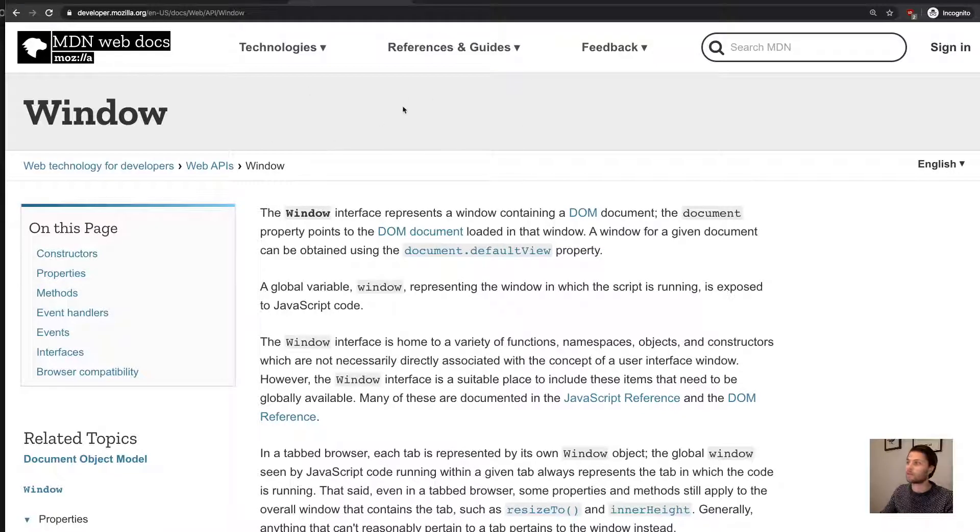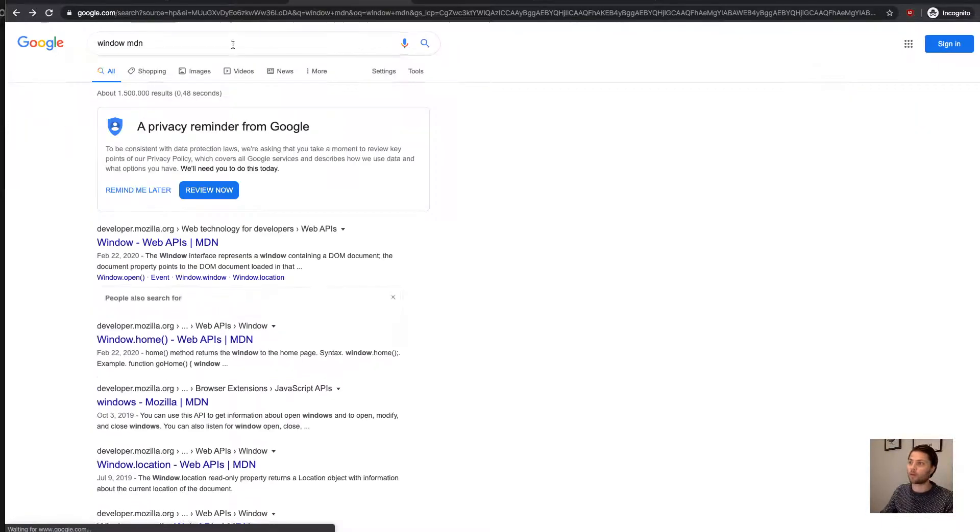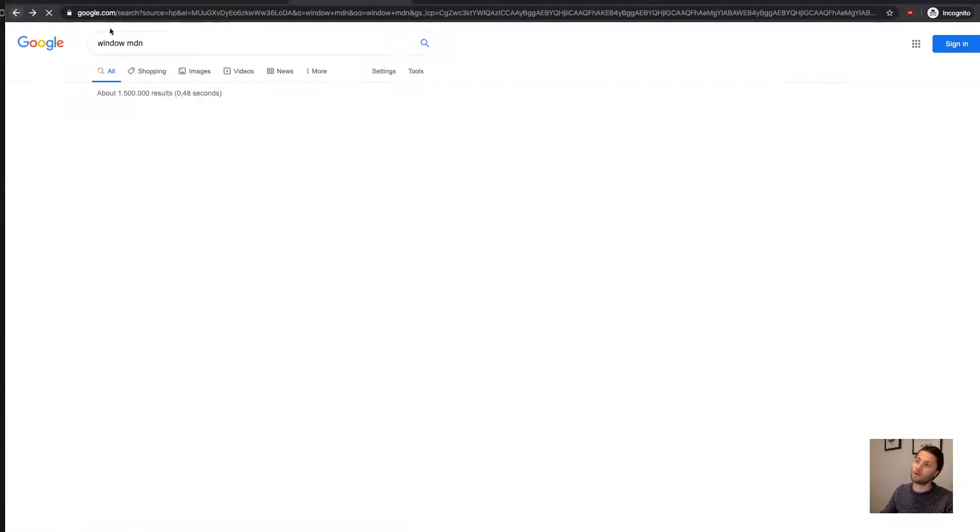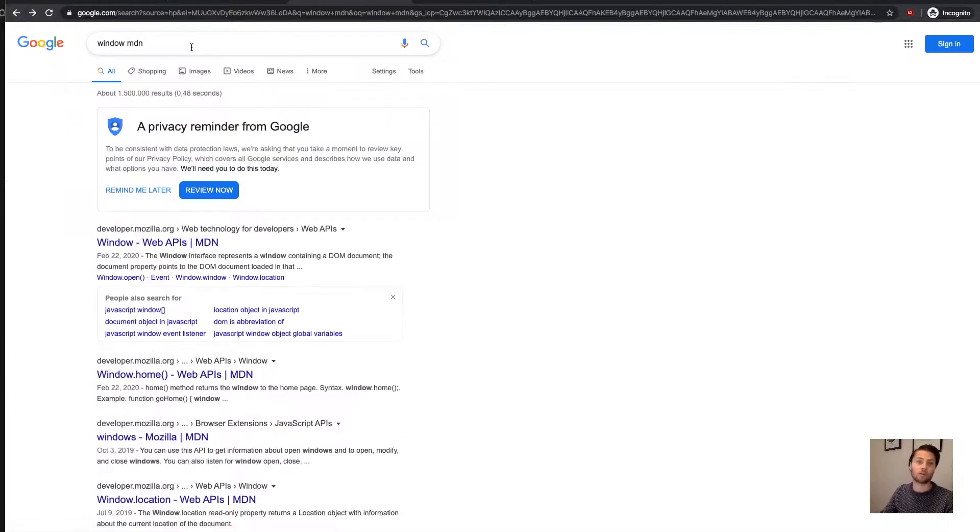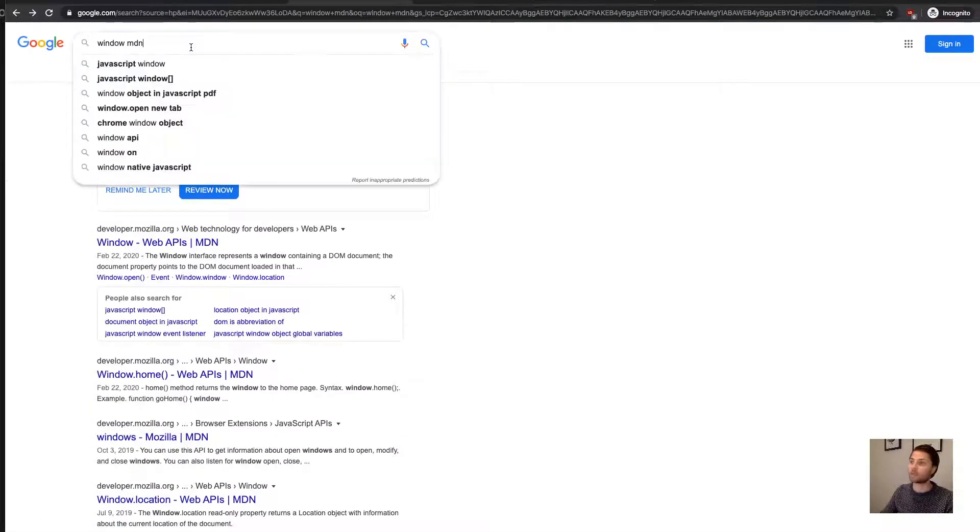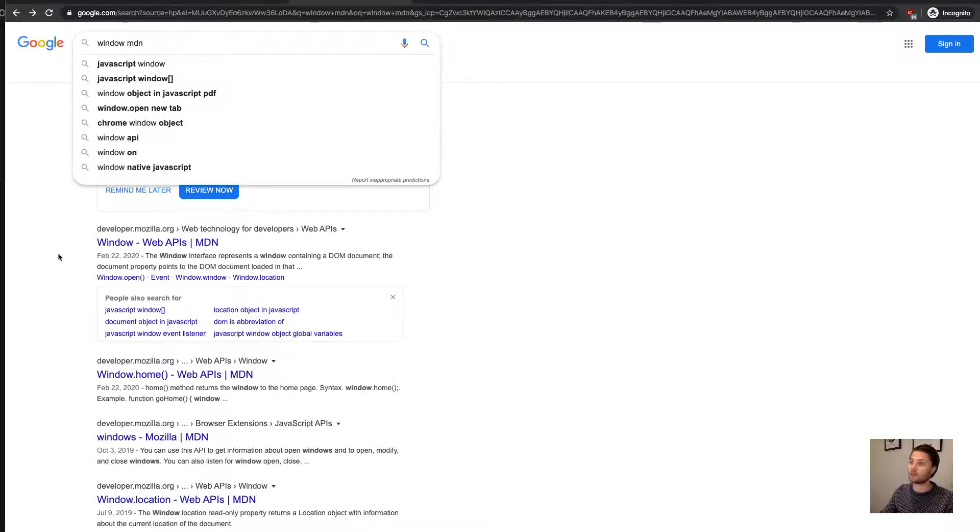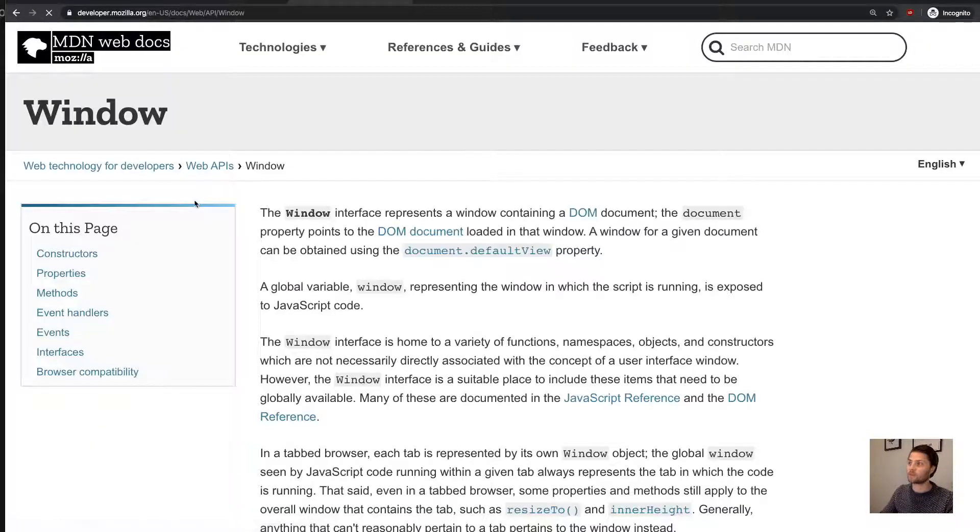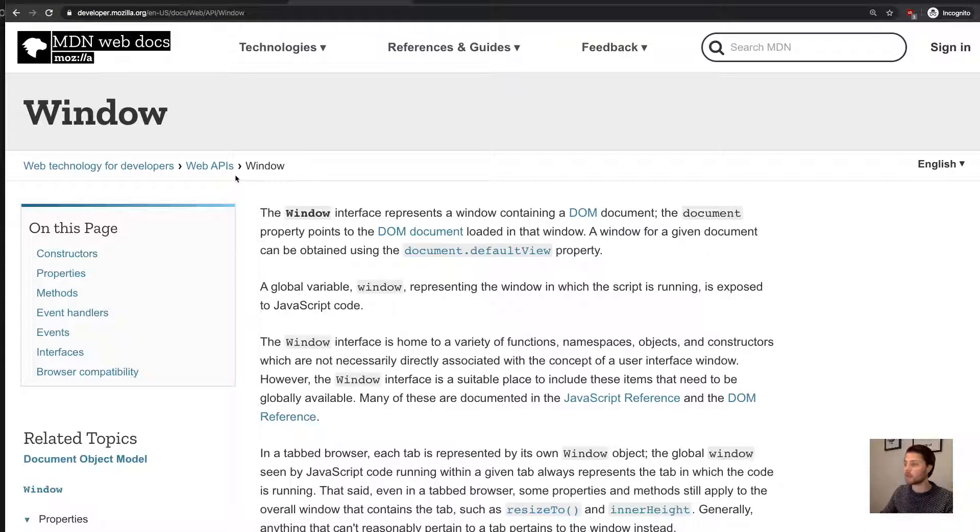And basically, you want to go to the page about window. Oh, I'm sorry. So, well, this will show you—here I type window in MDN, and then the first hit is this page.